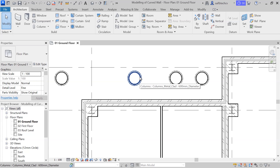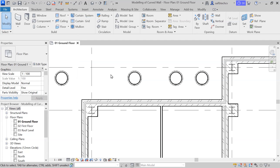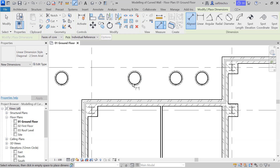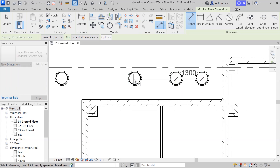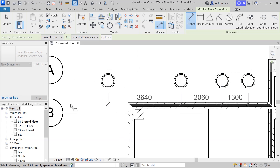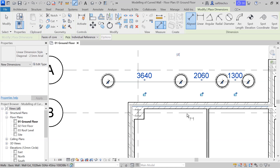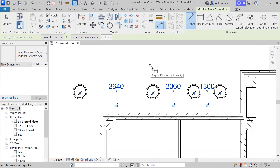To use the equality constraint, go to the aligned dimension tool in the quick access panel and click on it, or simply type DI from your keyboard. Make sure you're getting the vertical blue highlighted line, then click on each column center one by one. Make sure you are not highlighting any object — click on blank space.